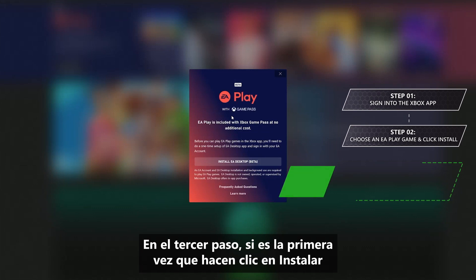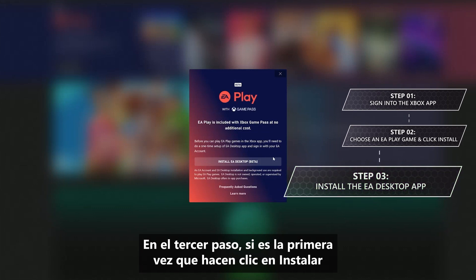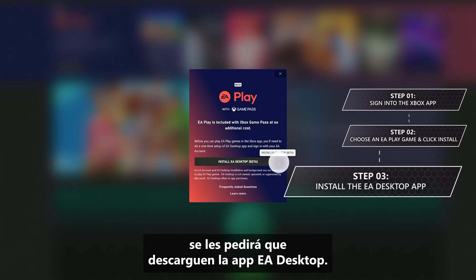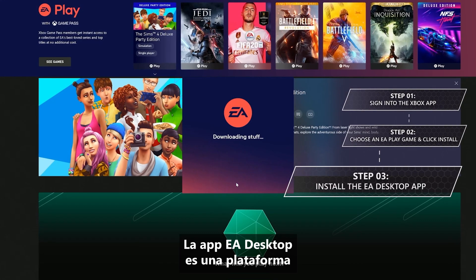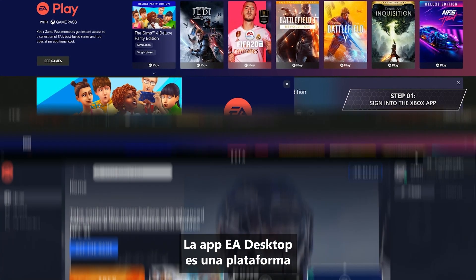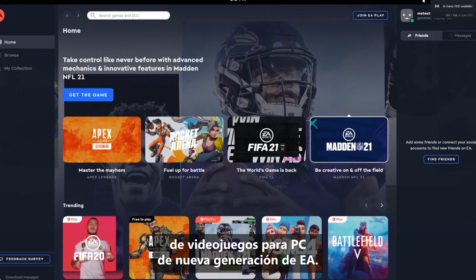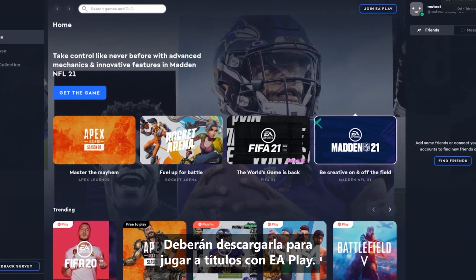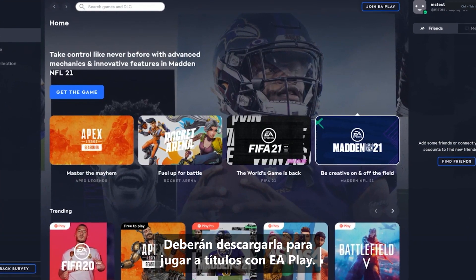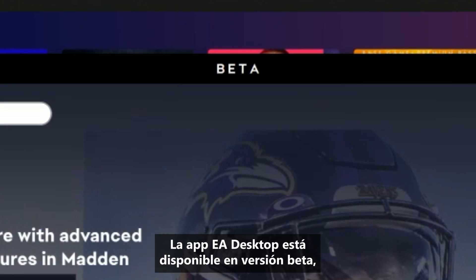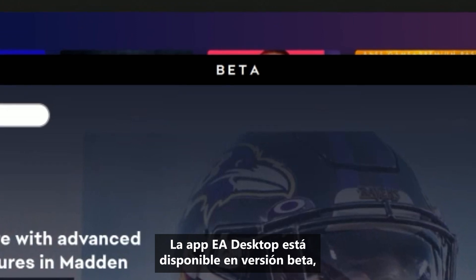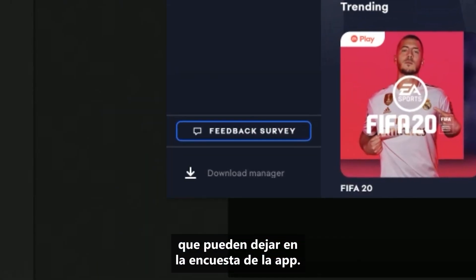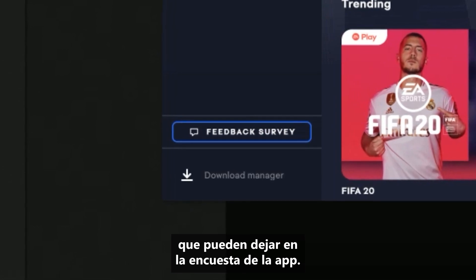Step 3: if this is your first time clicking Install on an EA Play game, you'll get prompted to download the EA Desktop app. The EA Desktop app is EA's next-gen PC gaming platform — you'll need it to download and play games with EA Play.